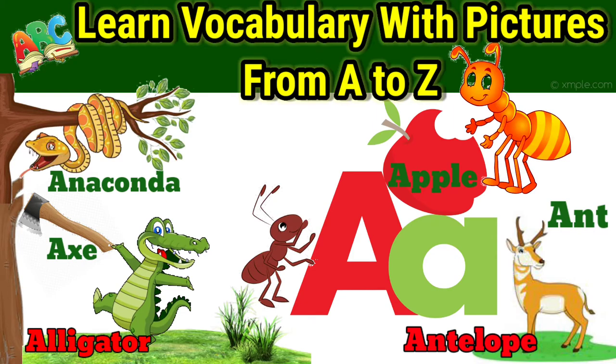Let's learn vocabulary with pictures from A to Z. Are you ready? Let's begin.